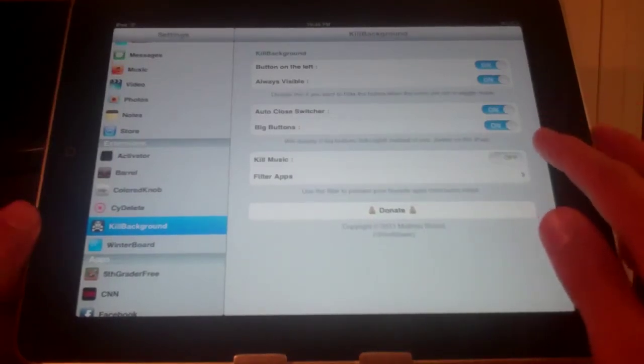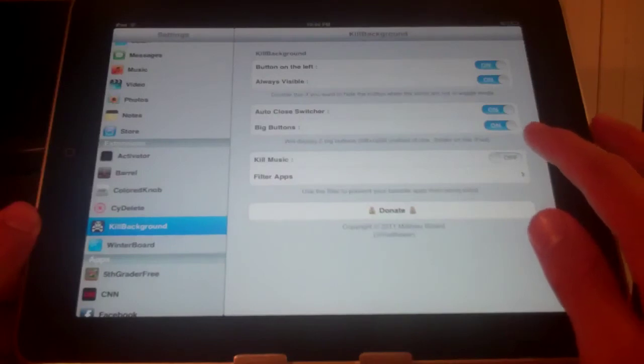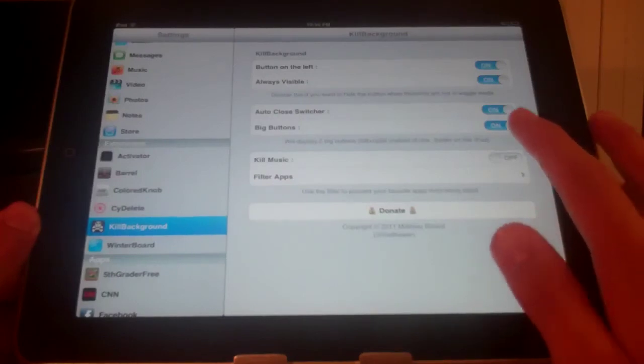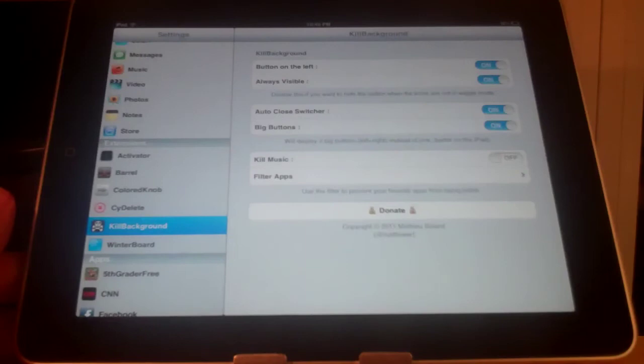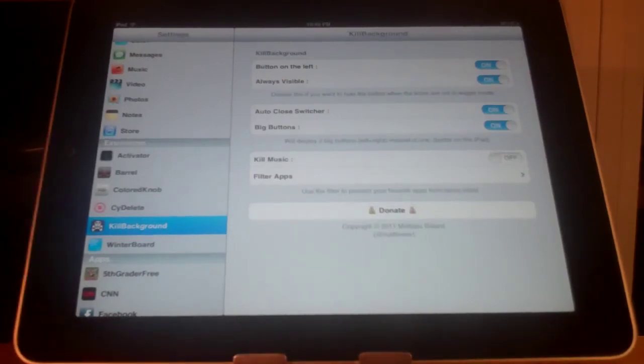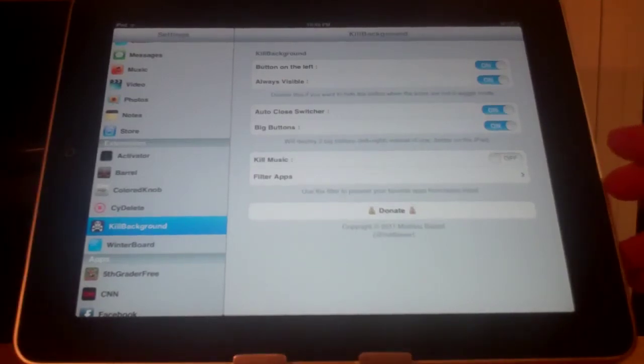And finally, the two options we have left are kill the music. So if you have music playing and you use this tweak, it will stop your music or not stop your music depending on your preference.